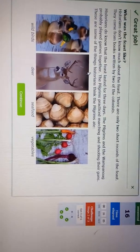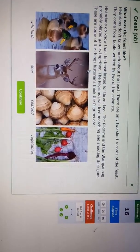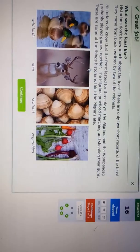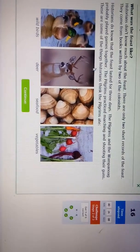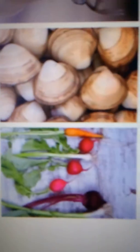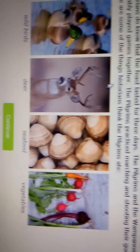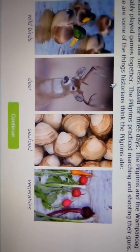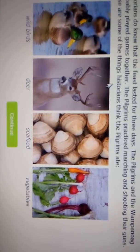These are some things that historians think the Pilgrims ate: wild birds, deer, seafood, and vegetables. That's what they ate, guys.